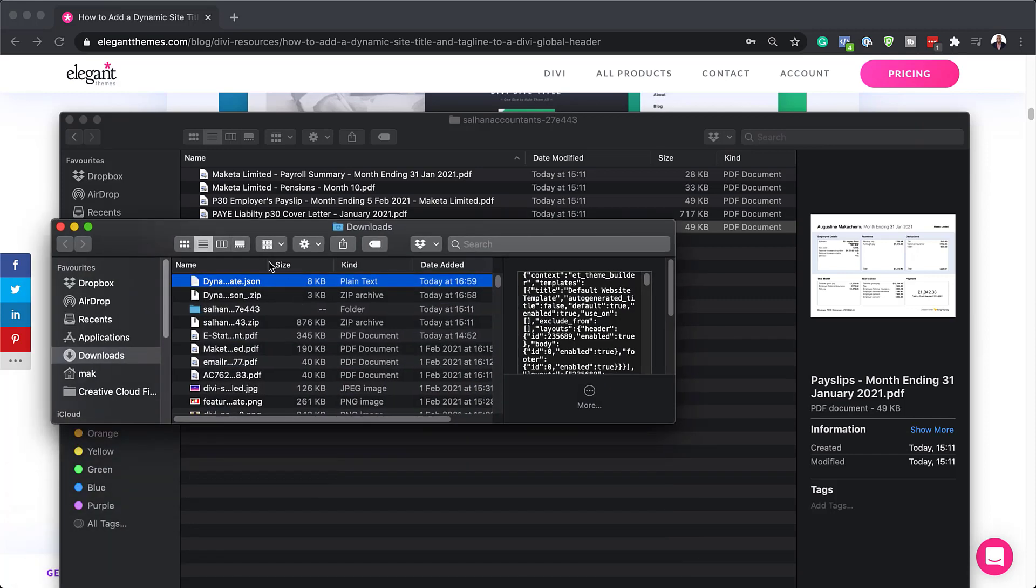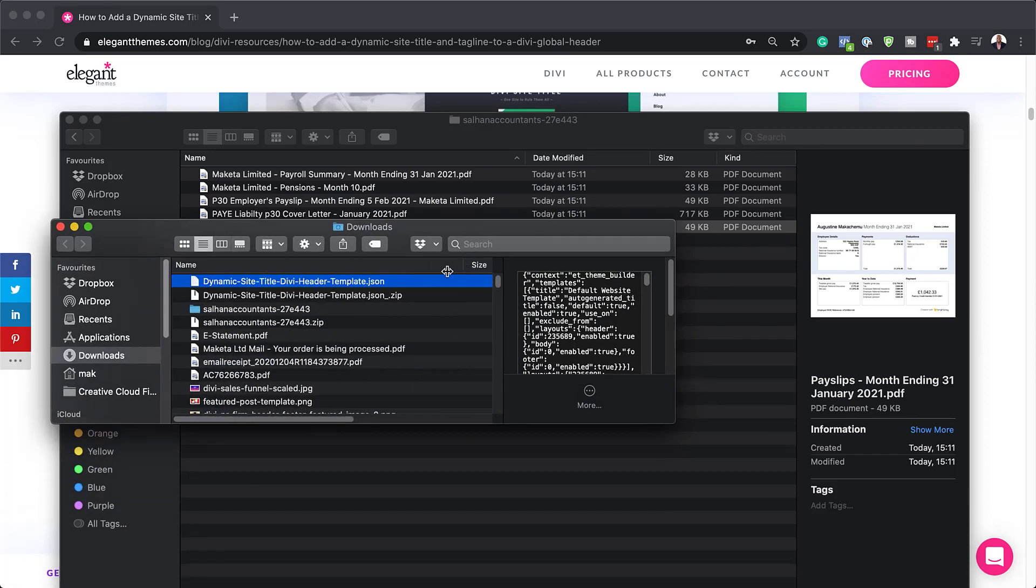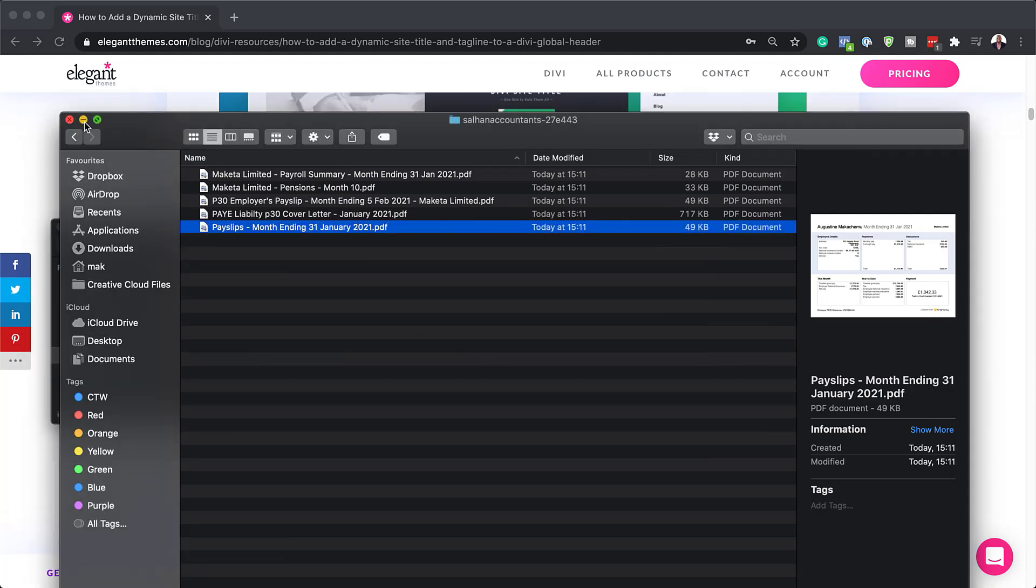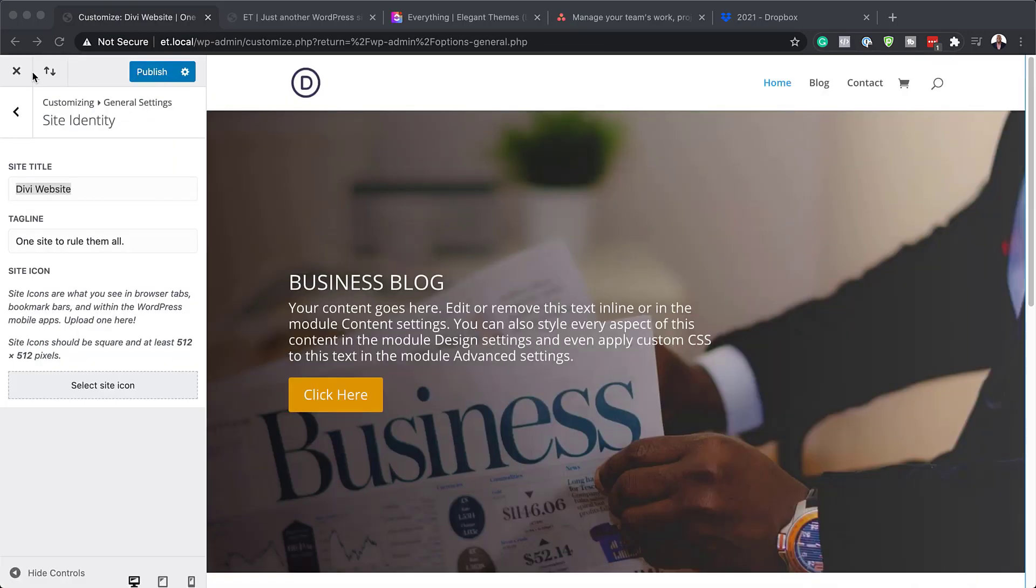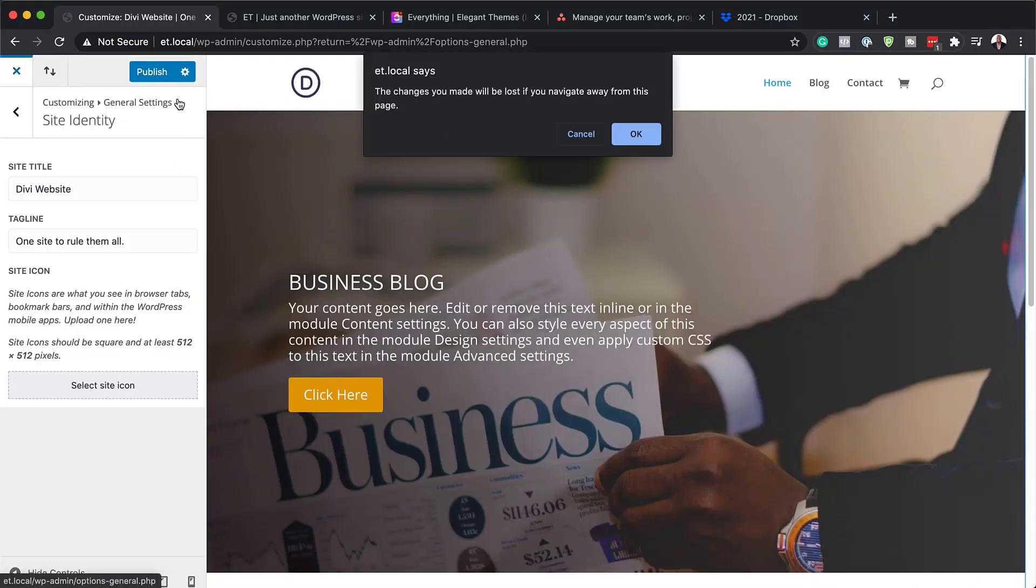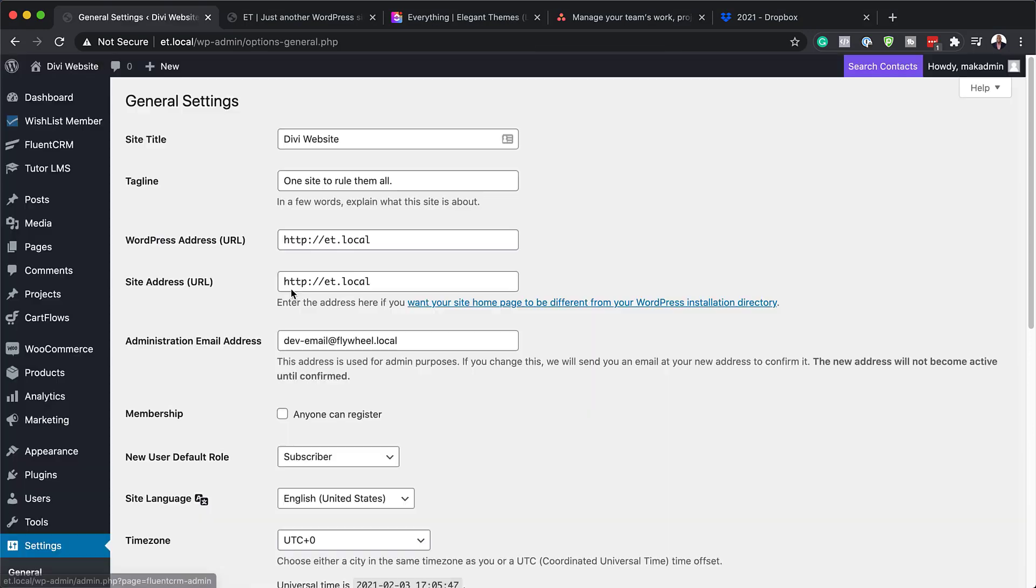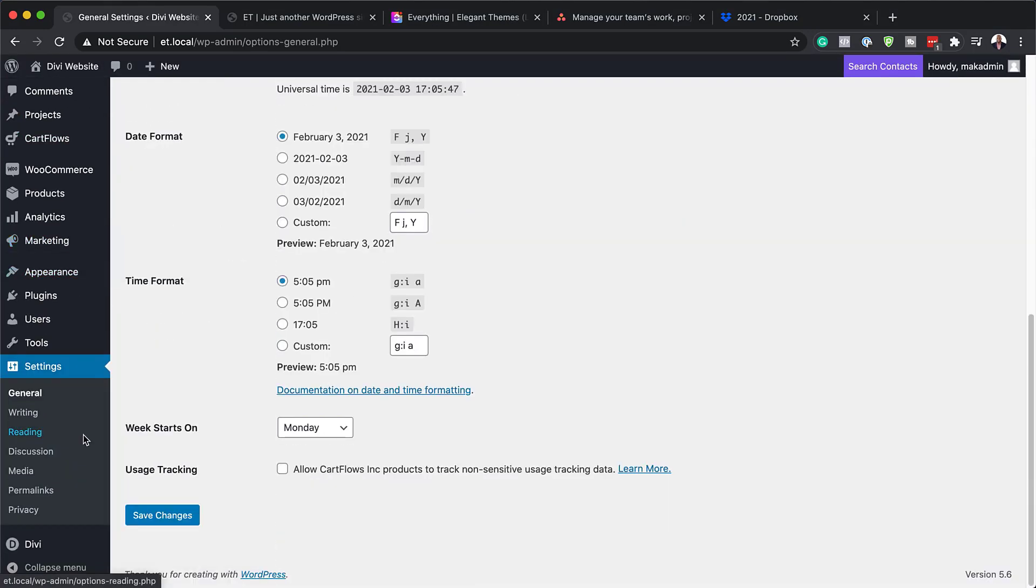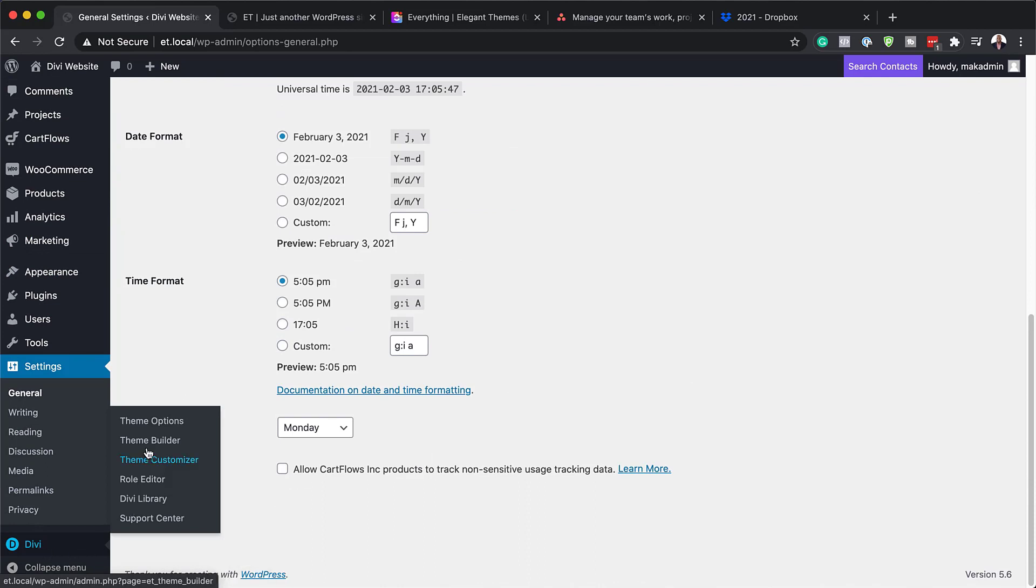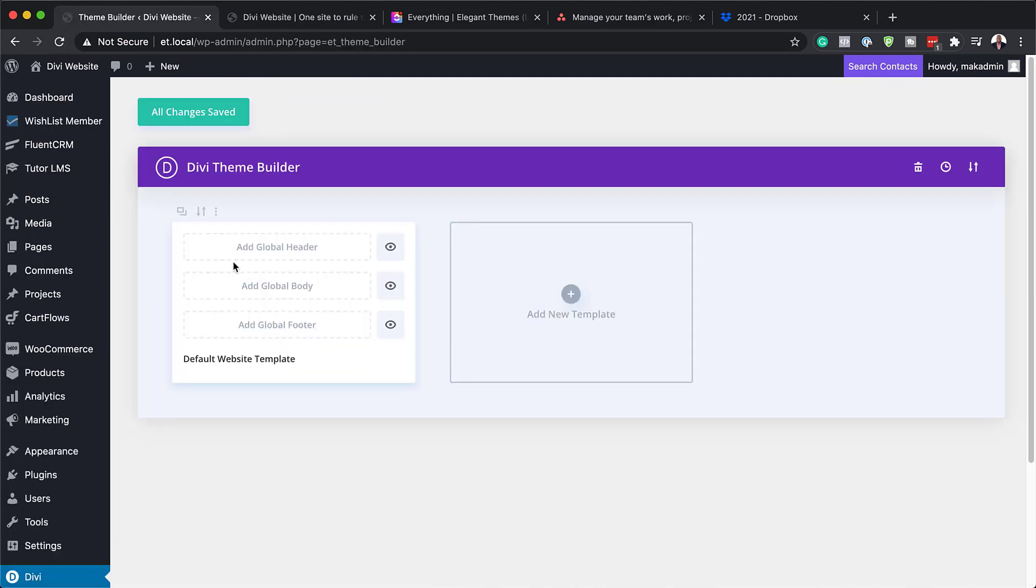In that downloads folder, what you need to do is unzip it. As you can see here, this is the file. I've double-clicked it and unzipped it. The next stage, now that we've downloaded the files and this is our header template, what we need to do now is go to our site and install this template. To install it, I'm going to click away from here. Make sure you're in your WordPress admin area and scroll down here and hover over Divi and click on Theme Builder.